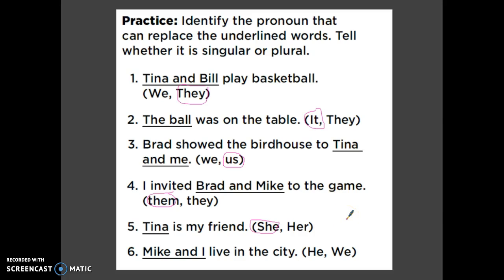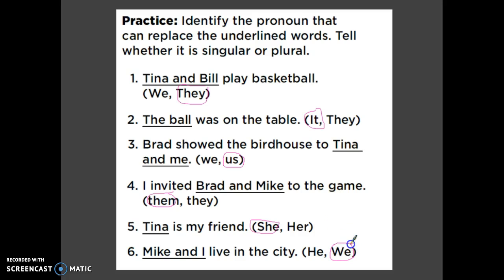Number six: 'Mike and I live in the city.' I'm talking about more than one person — Mike and myself — so I have to say 'we live in the city.' If it was just Mike, then it would be 'he,' but I am involved as well.